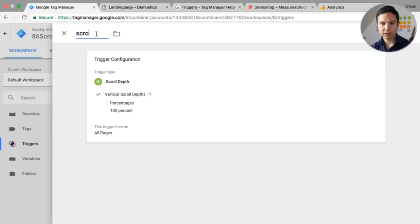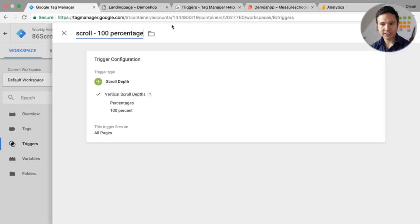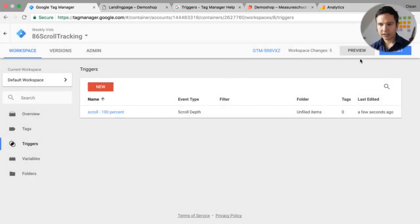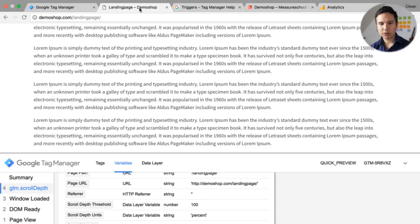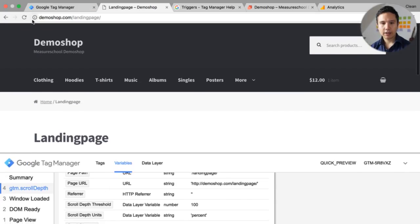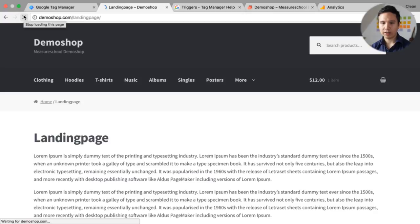Let's give this a name — we'll call it 'scroll 100'. Unfortunately we can't use the percent sign. Save this, and now we should have this available. I'm going to go into preview and debug mode, which will bring out the listener functionality of this trigger.